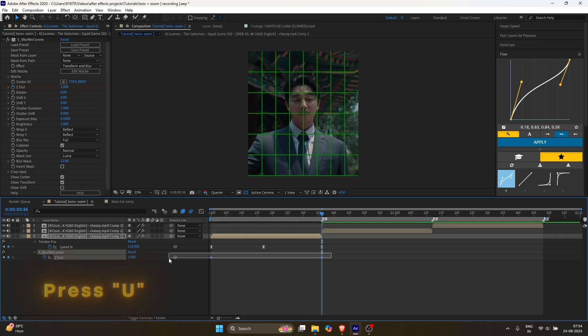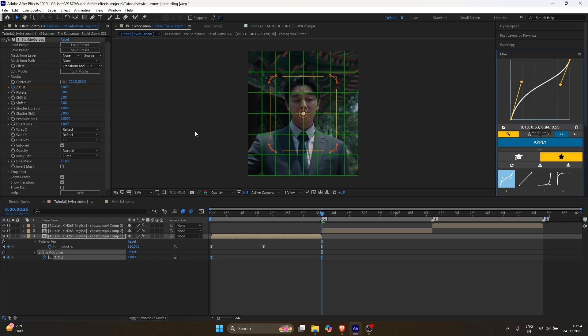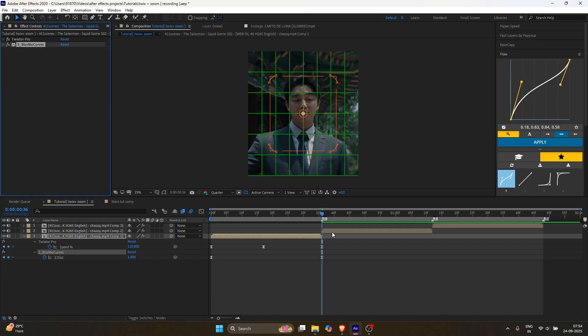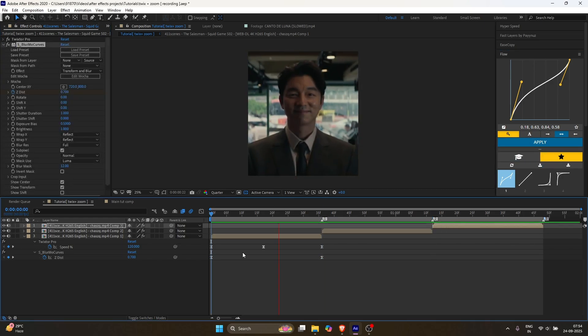Select the keyframes, press F9, and apply the same graph as before. Then copy Blurmo Curves and paste it onto the other clips.